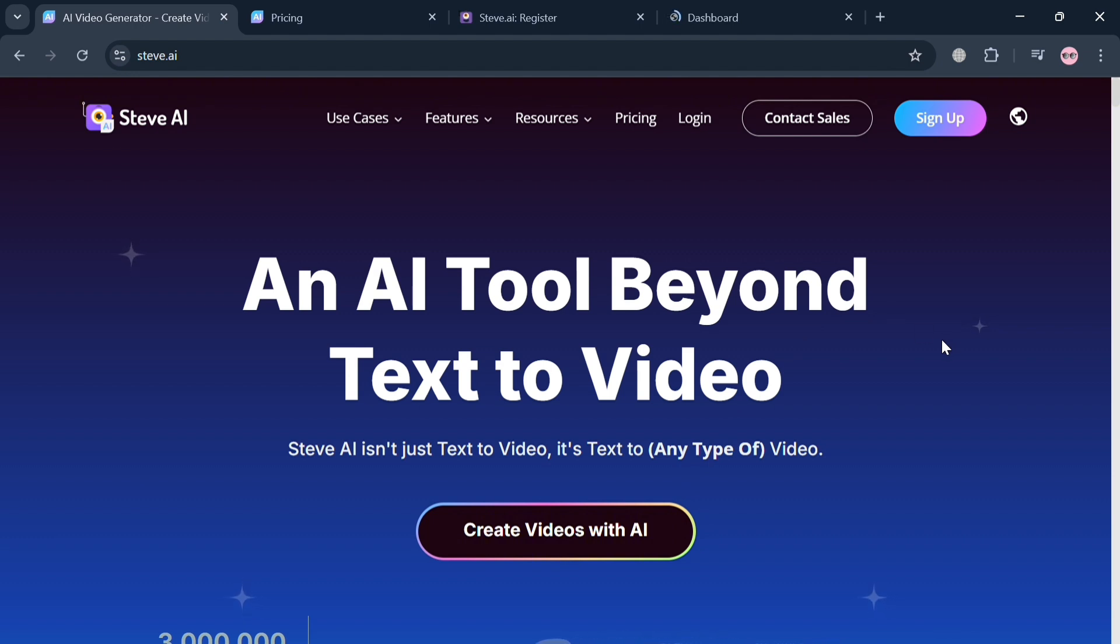To create an account on Steve AI you could use my affiliate link in the description where I earn a small commission at no additional cost to you. By using the link you may also get some discount or rewards upon sign up.